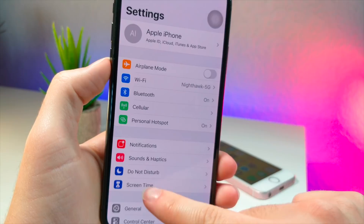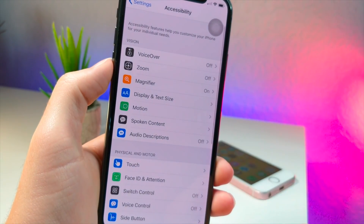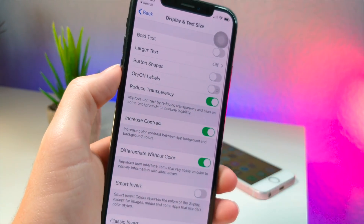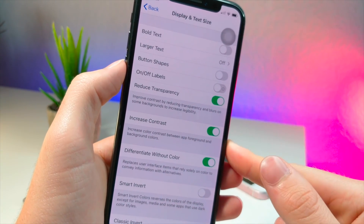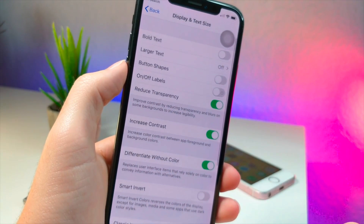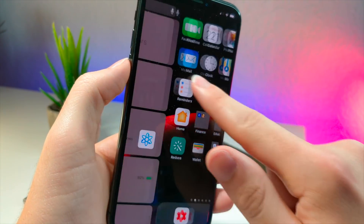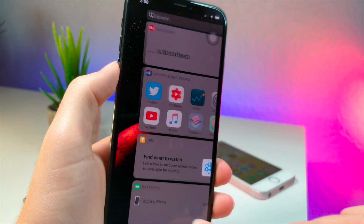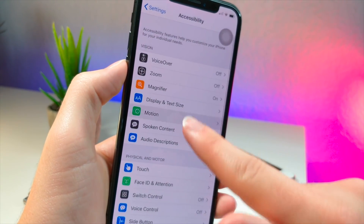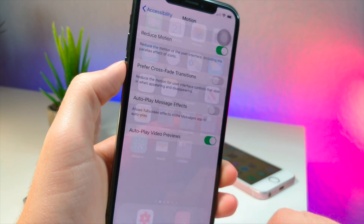First, jump into Settings on your iPhone X style device or home button device — I recommend the X style device — and go to Display and Text Size. You need to have these three options turned on: Reduce Transparency, Increase Contrast, and that third option. Then go back into Settings, go to Motion, and turn on Reduce Motion. You want that turned on.